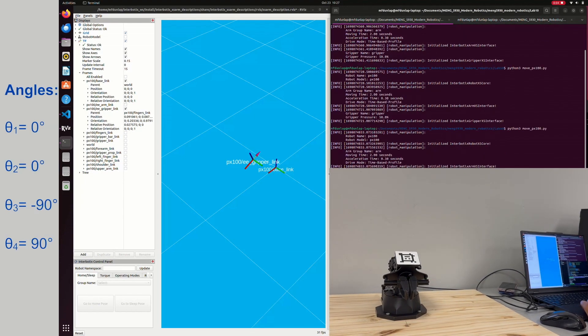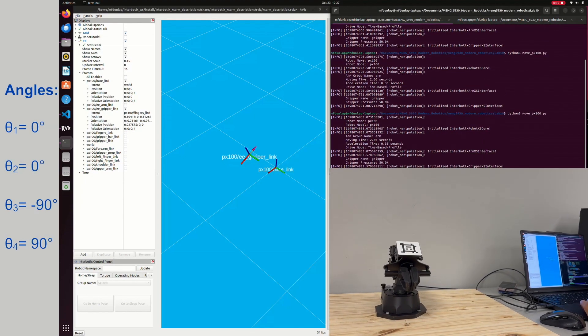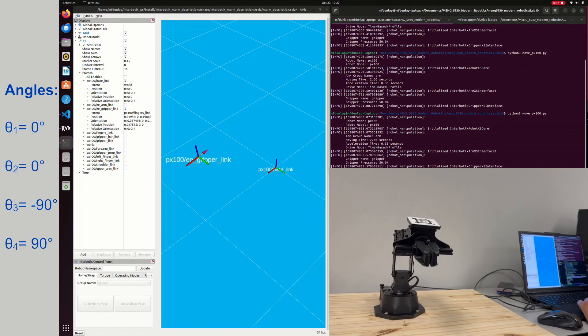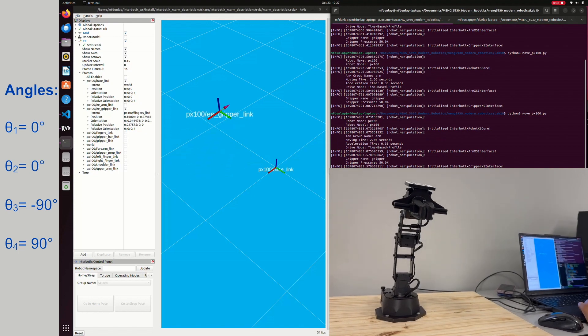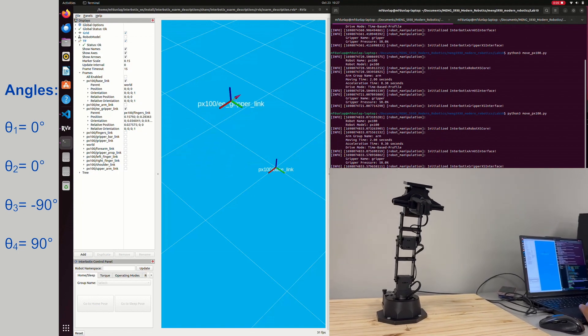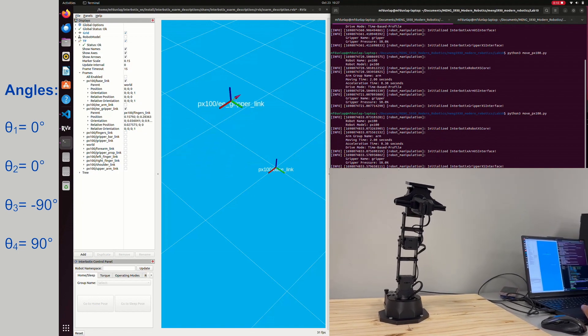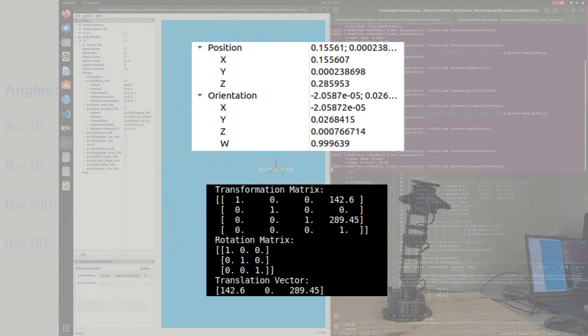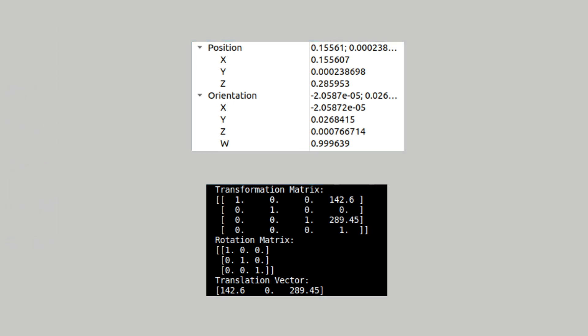We started by putting the PX100 in the positions given by the angles on the left. The position and orientation given in rviz for this angle set matches what we found through our Python script.